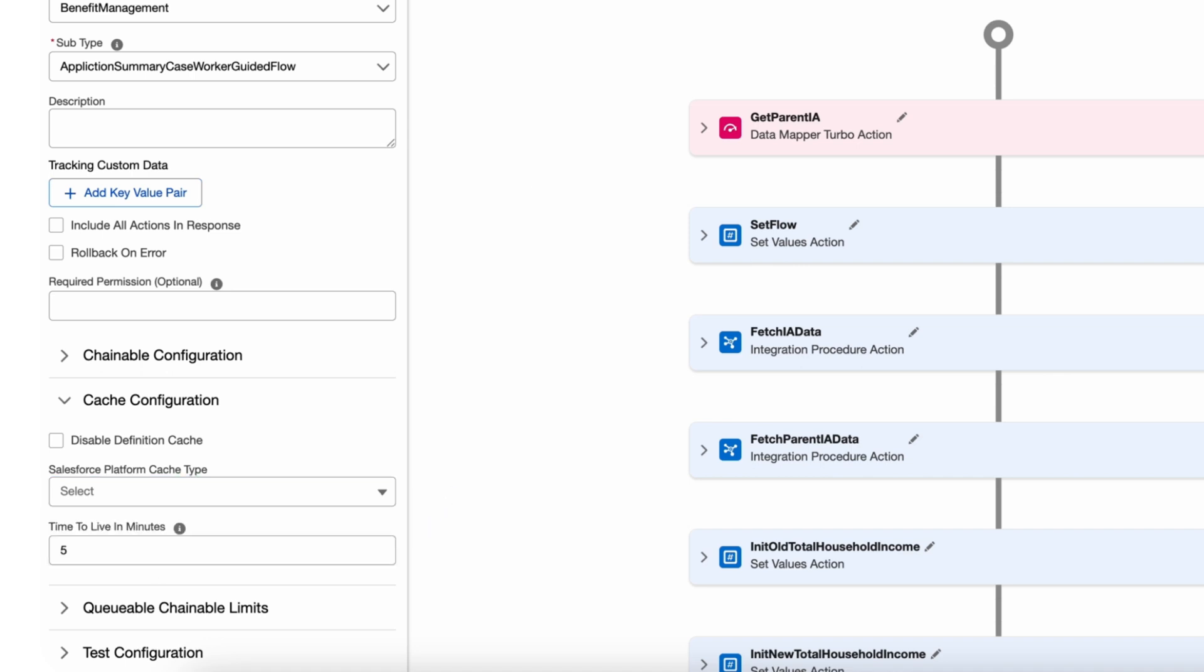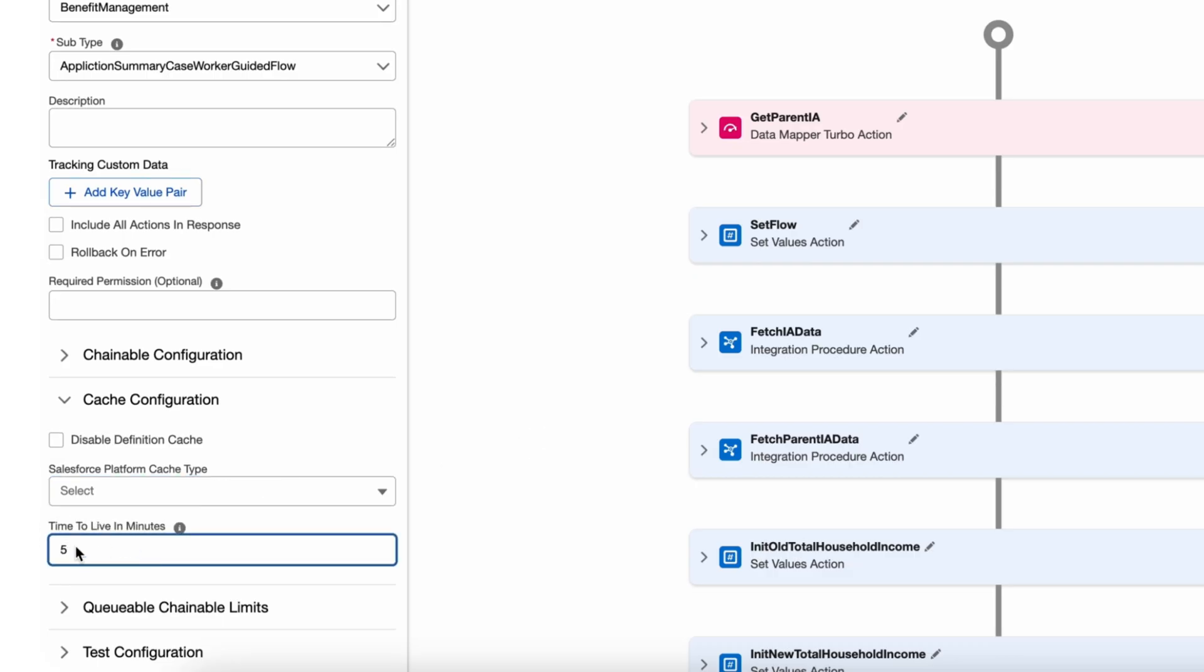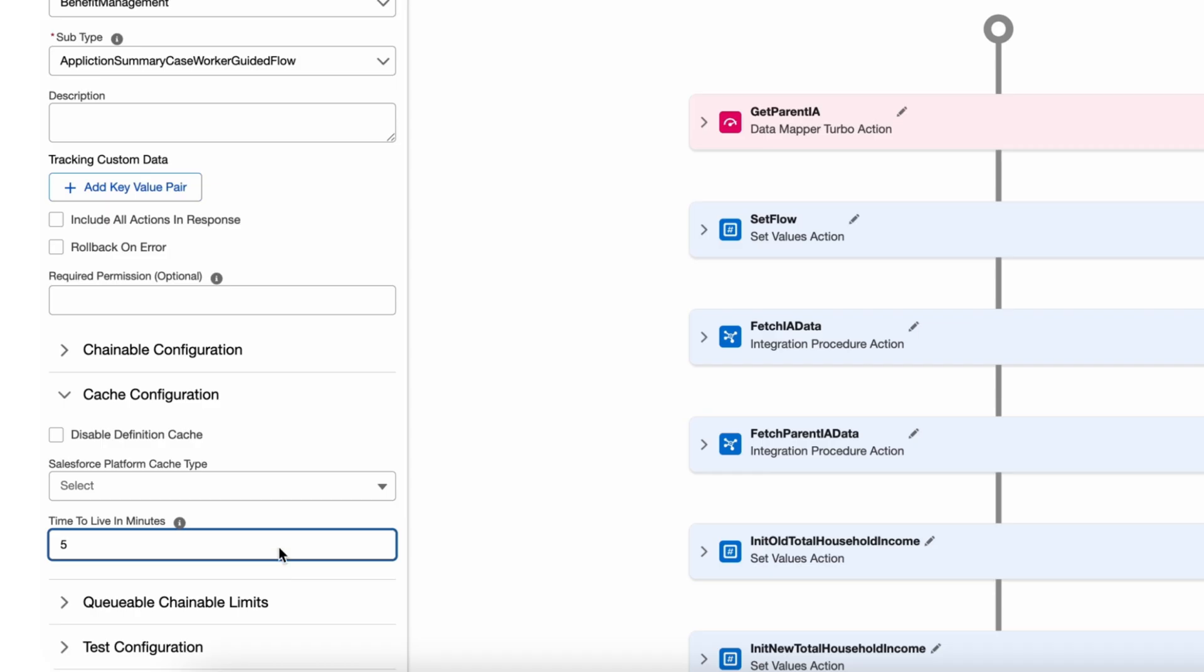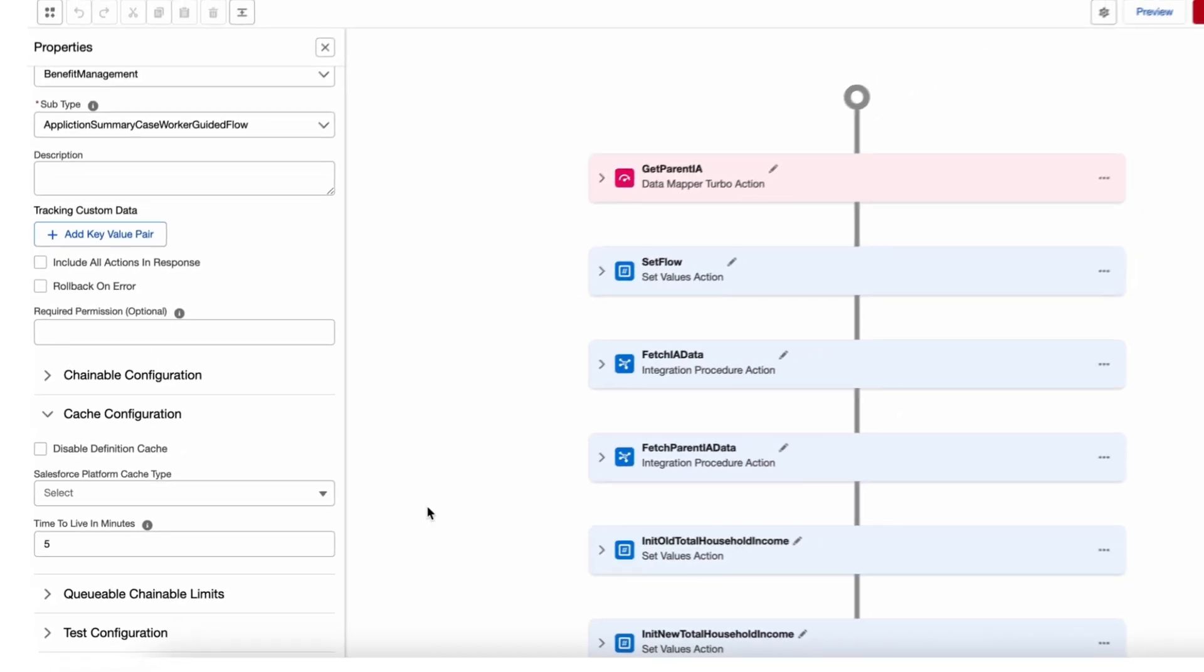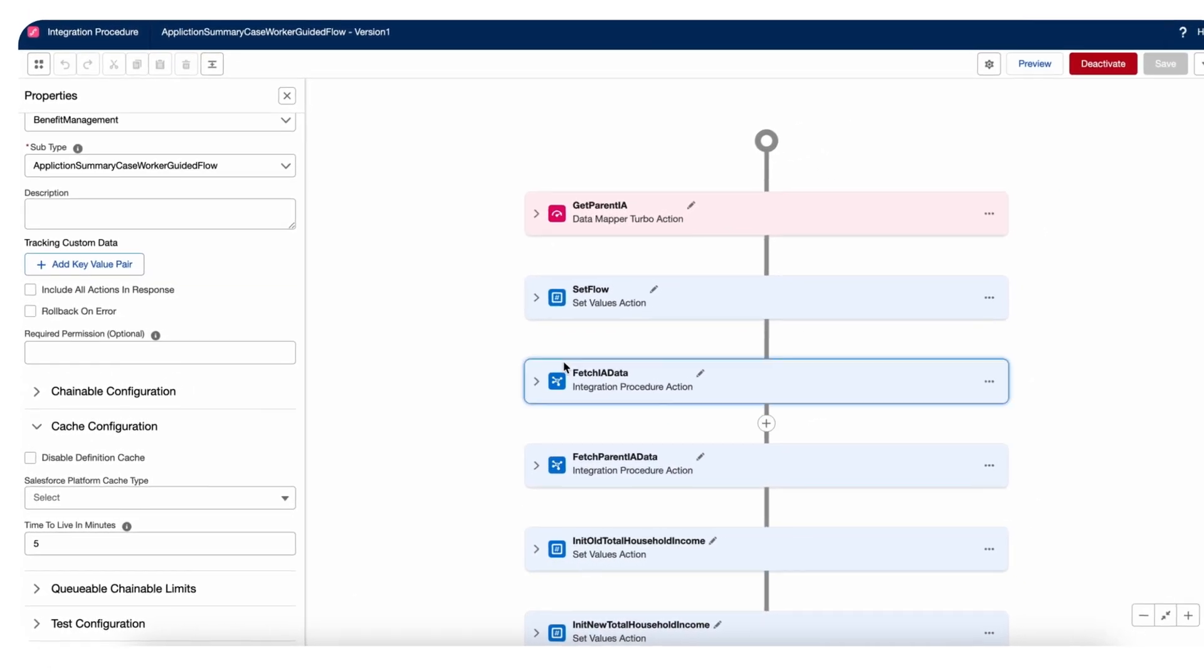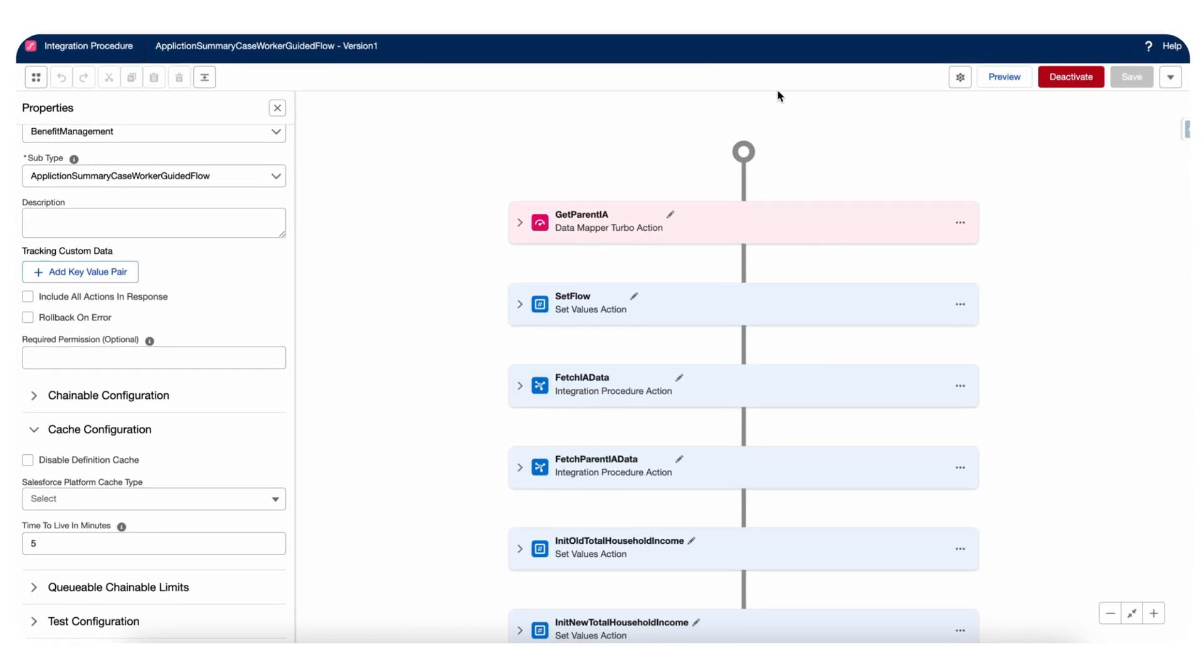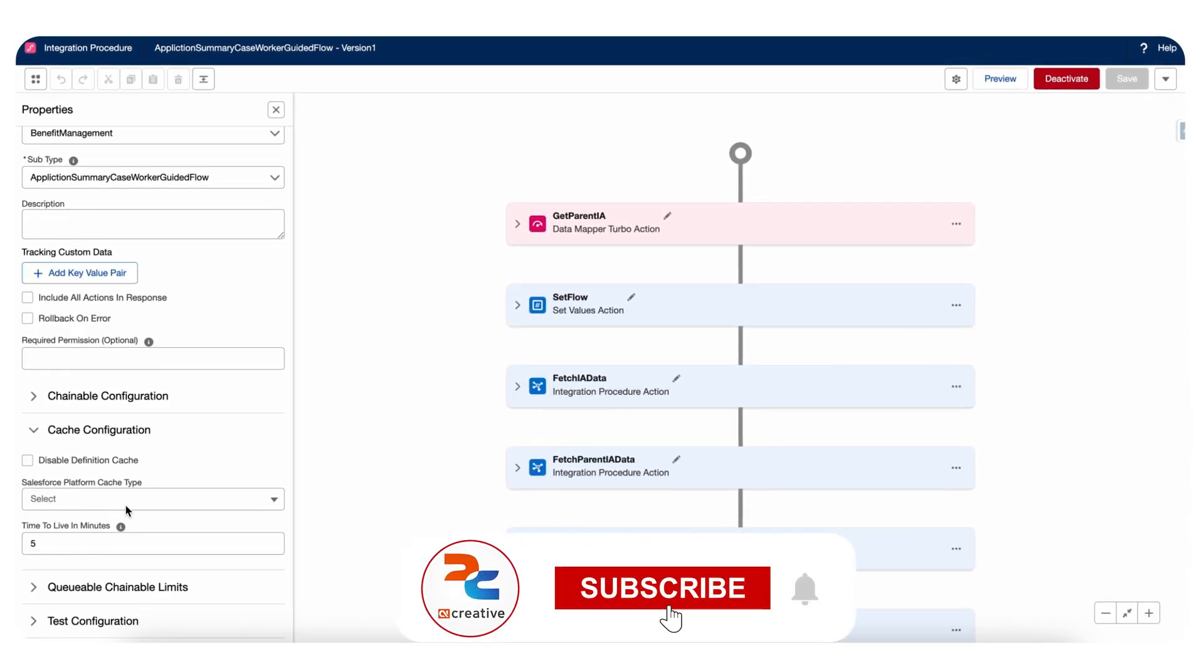There are two different caches. Session is for that particular login session and the org cache is your platform org cache. In the Salesforce setup we have a platform cache. It's gonna store into that. And time to live in minutes, you can put any time here. You can follow this and store that IP response into cache. So next time if you call the same IP, it's not gonna call the complete IP. It's gonna check and get the output from the Salesforce org or session cache itself.